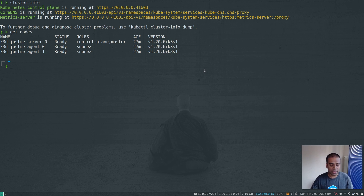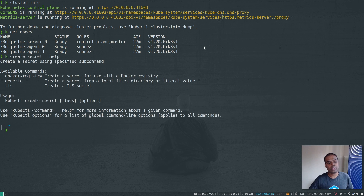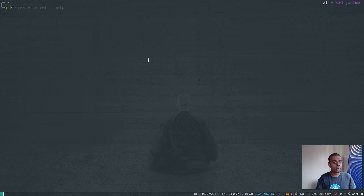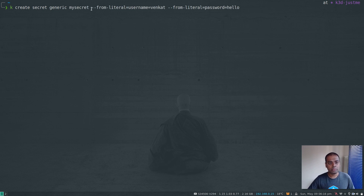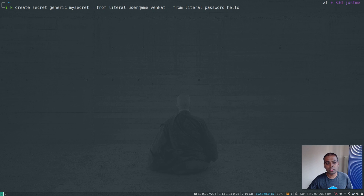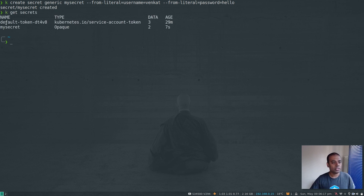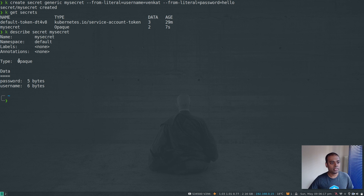Since my cluster is running version 1.20, I don't need to enable the feature gate. Let me create a simple secret: `kubectl create secret`. With the `--help` flag you can see three types: TLS, generic, or docker-registry. I'll create a generic secret named `my-secret` with `--from-literal username=venkat` and `--from-literal password=...`. Kubernetes stores this internally as base64 encoded values. Running `kubectl get secrets my-secret` and `kubectl describe secret my-secret` shows the username and password.